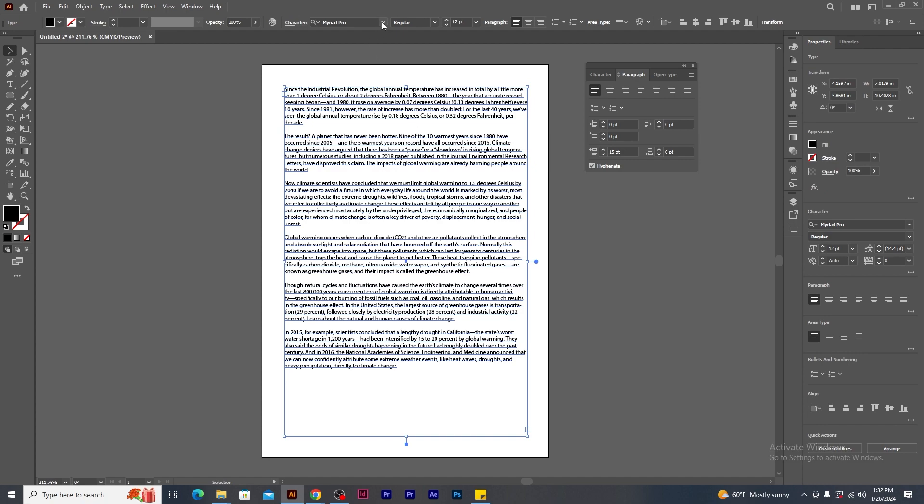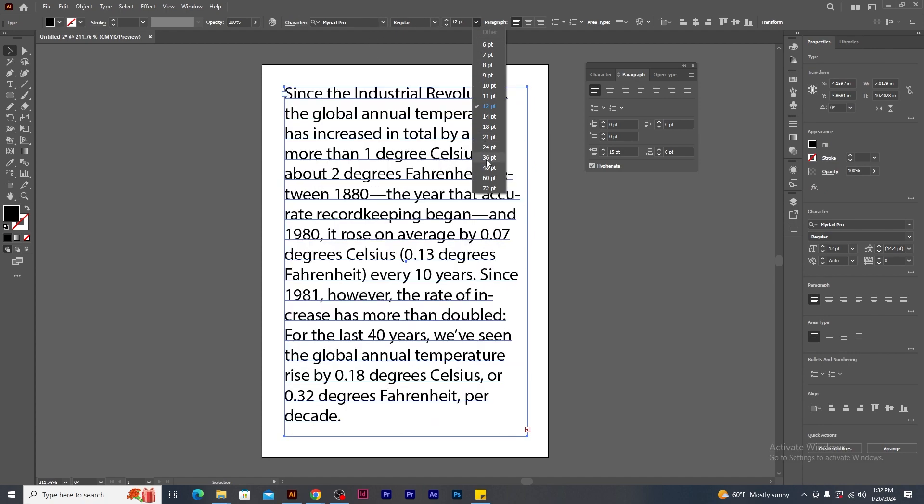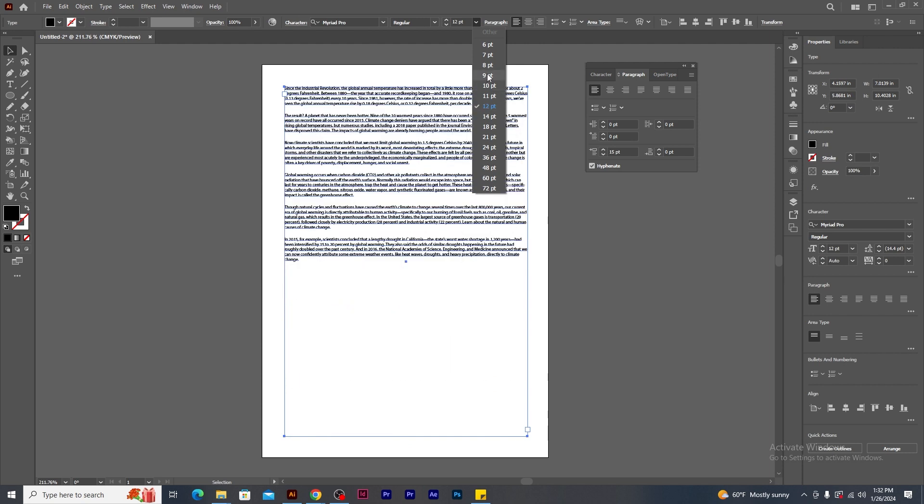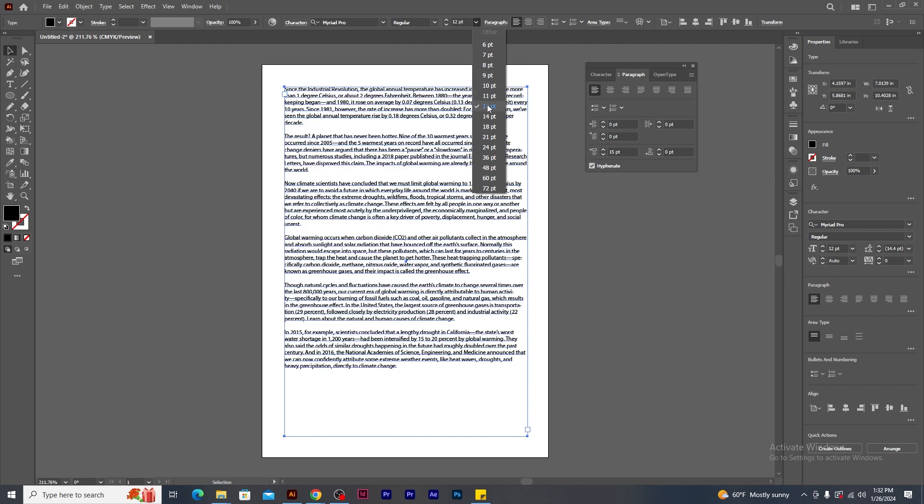If you need to change the font size, go to this option and change the values. Remember, the font size for the paragraph should be minimum 9 point and maximum 12 point.